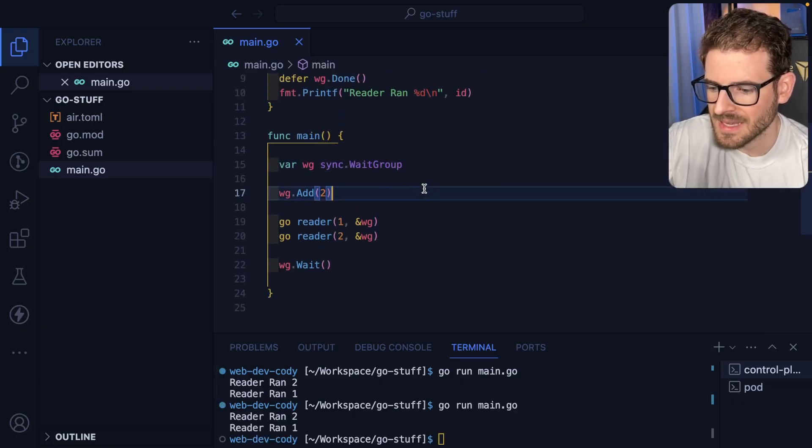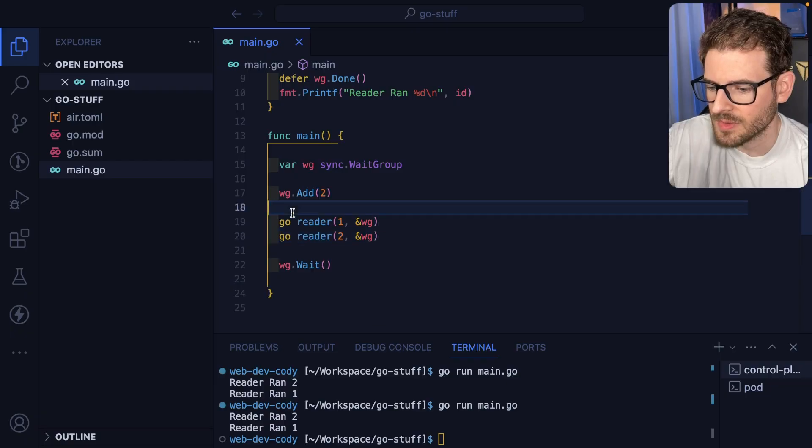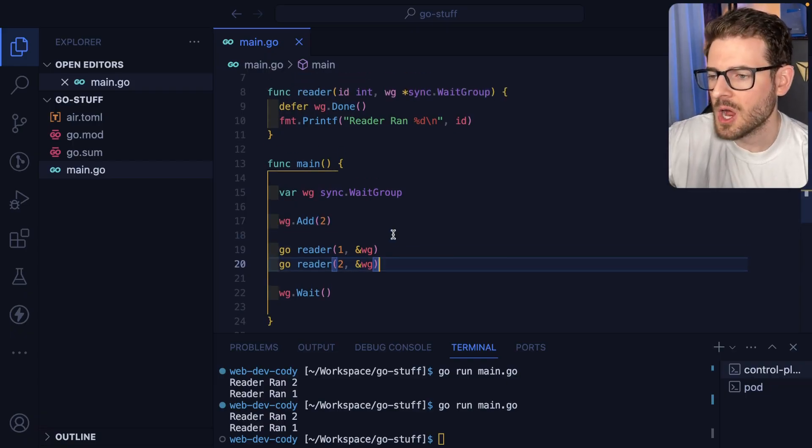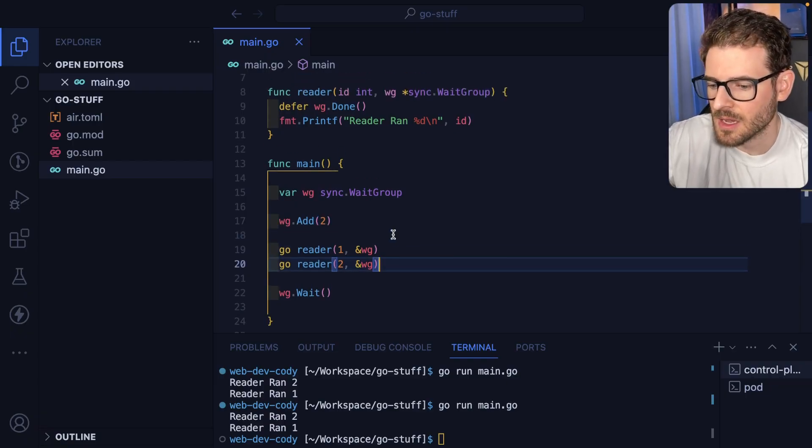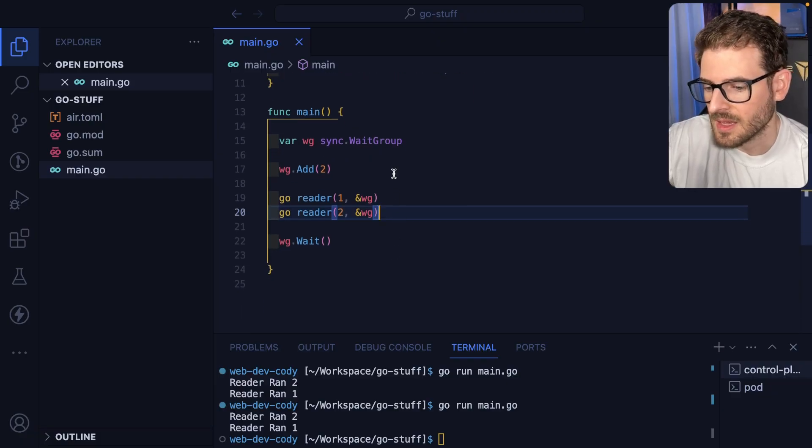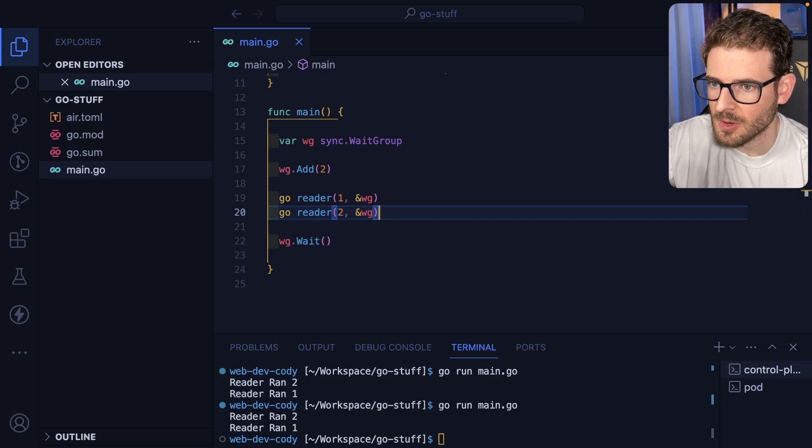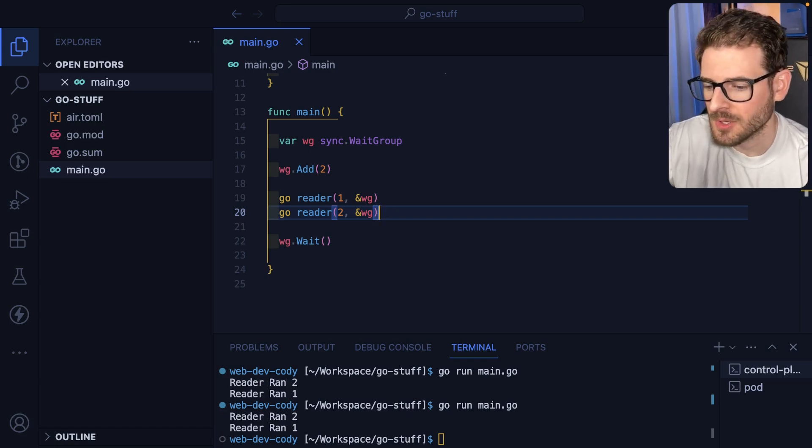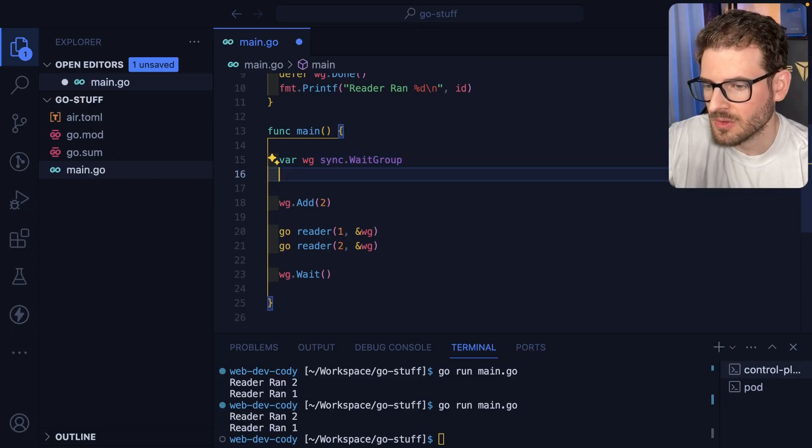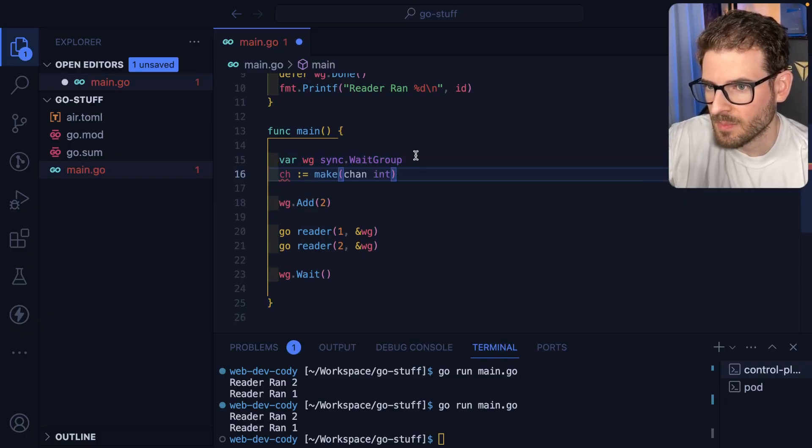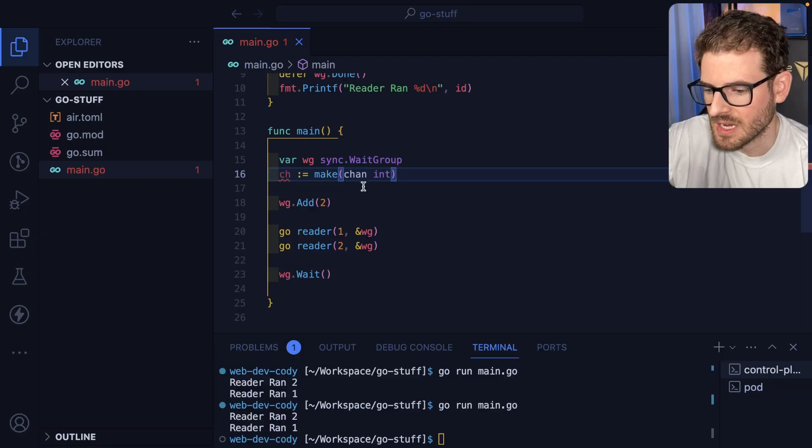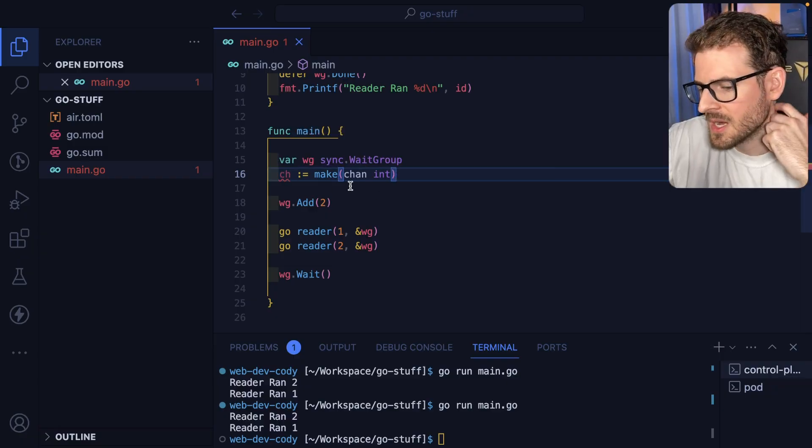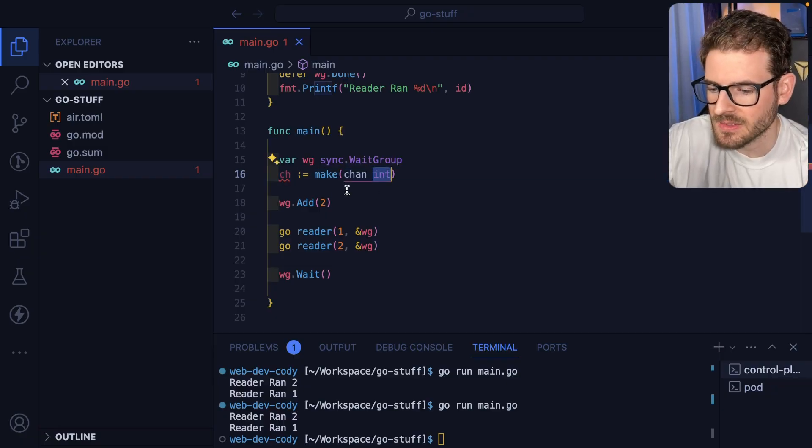All right so now let's say that we wanted to basically have all these readers process on some data concurrently. Well the way you could do that is you could use something called channels which was the point of this video but I kind of had to work up to introducing channels. So for channel let's just go ahead and make a channel so you ch make and then you do chan int.